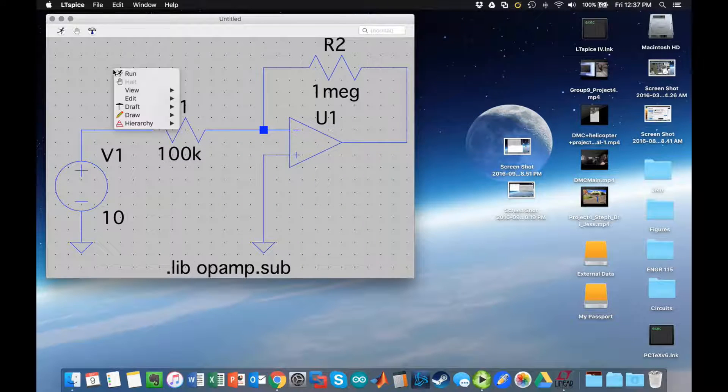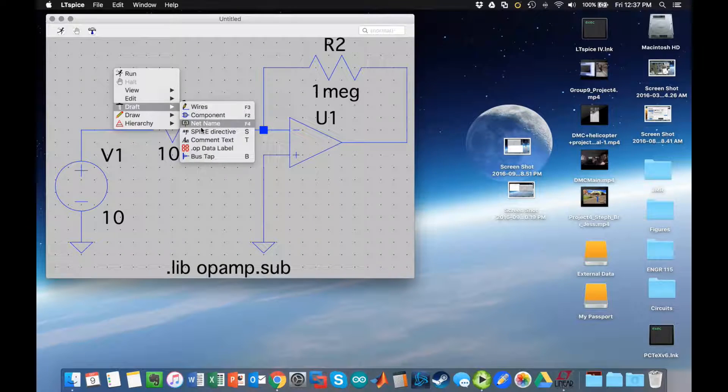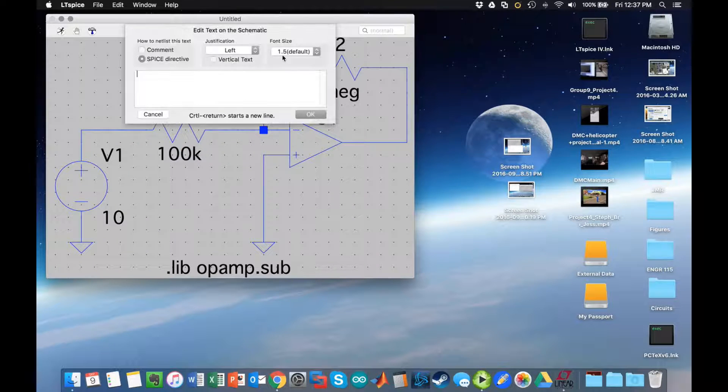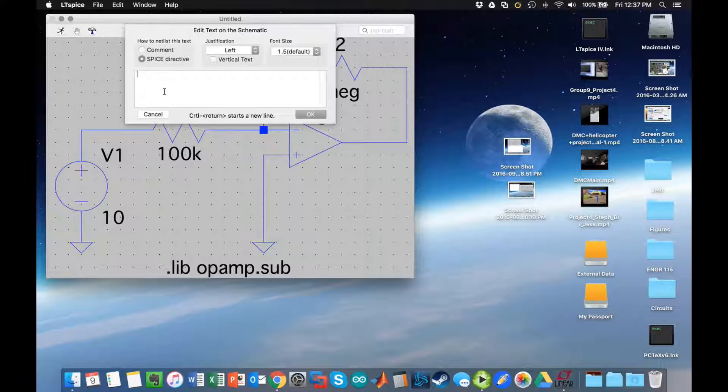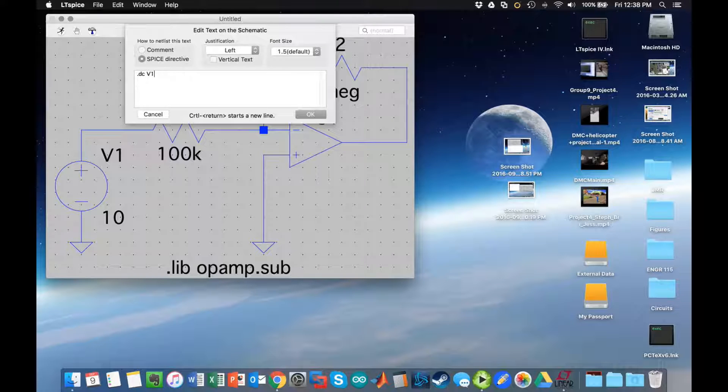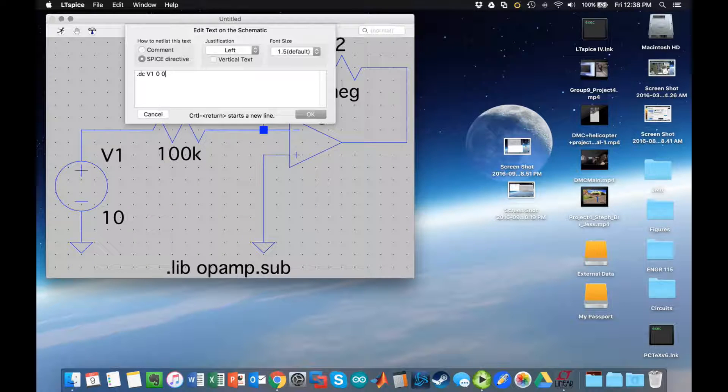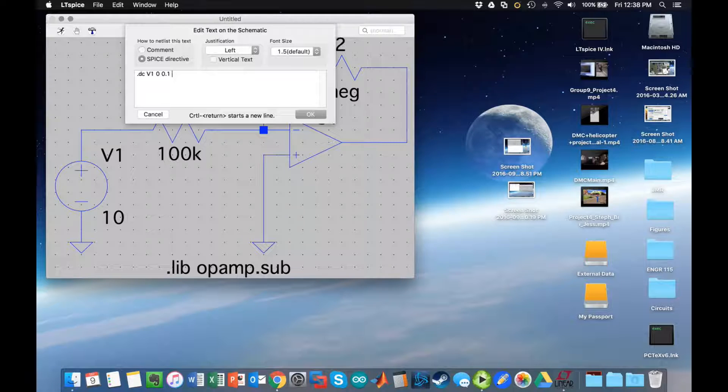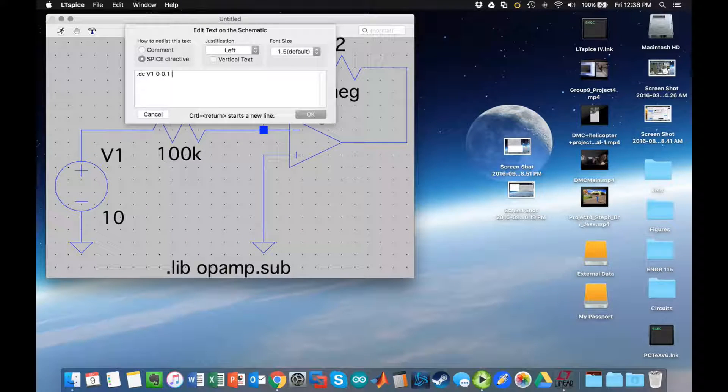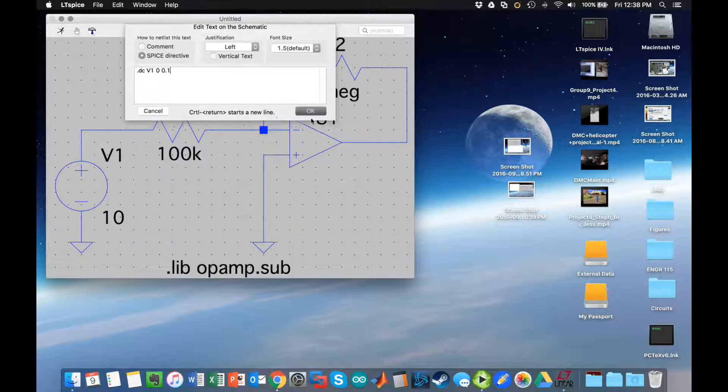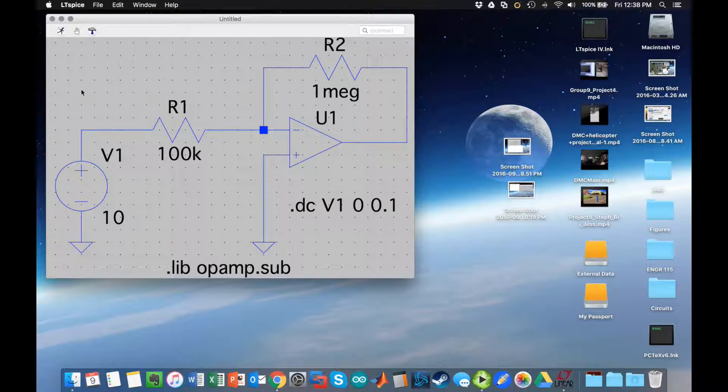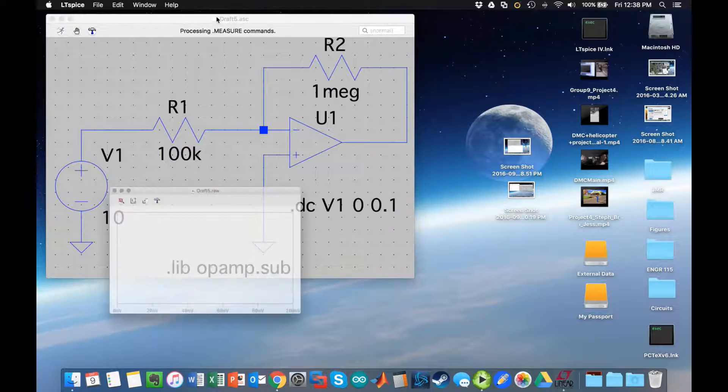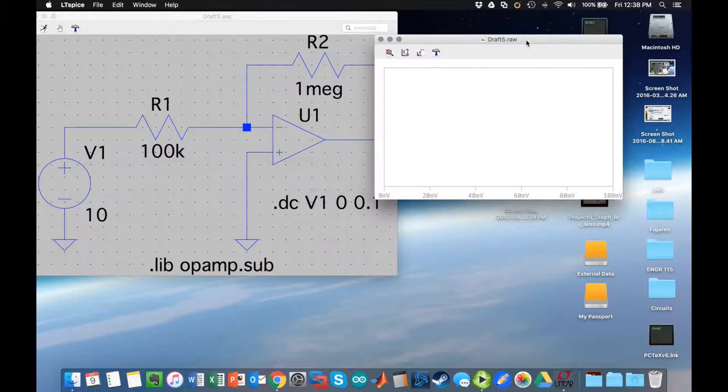I'm going to go ahead and click draft and choose dot op. In this case what I want to do is a DC sweep, and the command for that is dot DC. I'm going to sweep voltage V1, that's my only voltage source, and I'm going to go from 0 to 0.1, or 100 millivolts. I'm not going to set a step size, but if I wanted to I could type it there. I'm going to click OK and then place it somewhere on the circuit, and then I can click run.